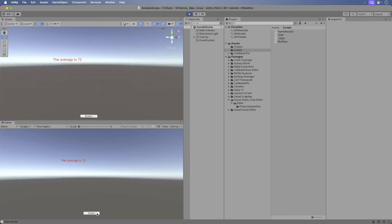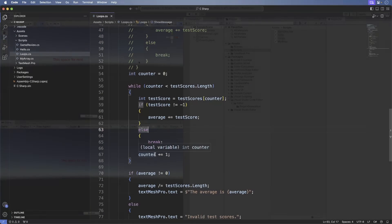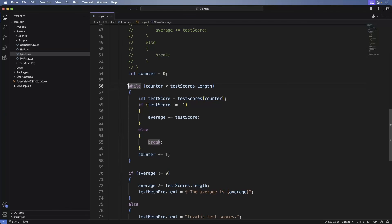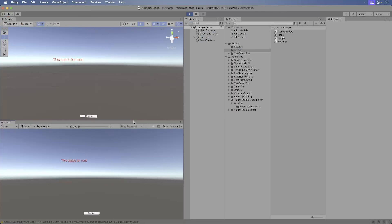Now for the do-while loop, switch back to Visual Studio Code and add the following. And you can see the code looks pretty similar. Save, return back to Unity. Run the game, press the button, and we get the same result.